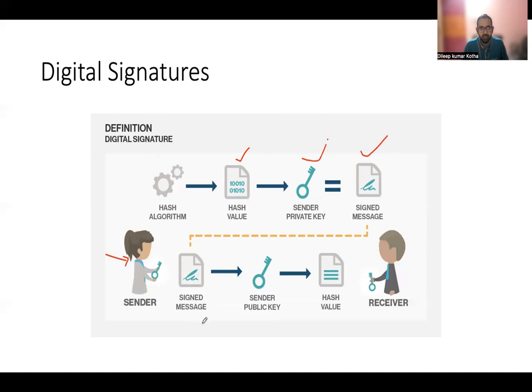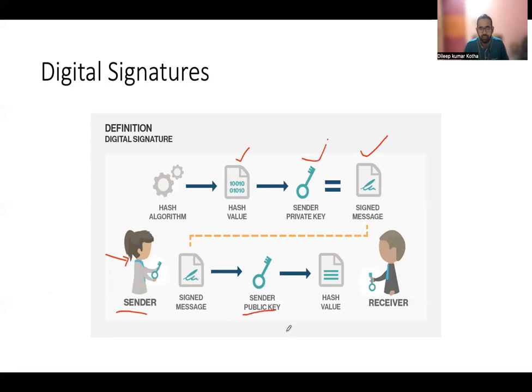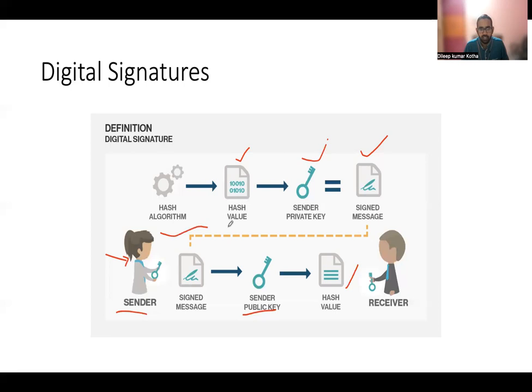Now on the receiver side, he will use this signed hash. And since the public key of the sender will be available publicly, he will use the sender's public key and able to decrypt this message and get the hash value. Now this hash, he will compare with the hash he will compute from the message using the hash algorithm and compare those two hash values.